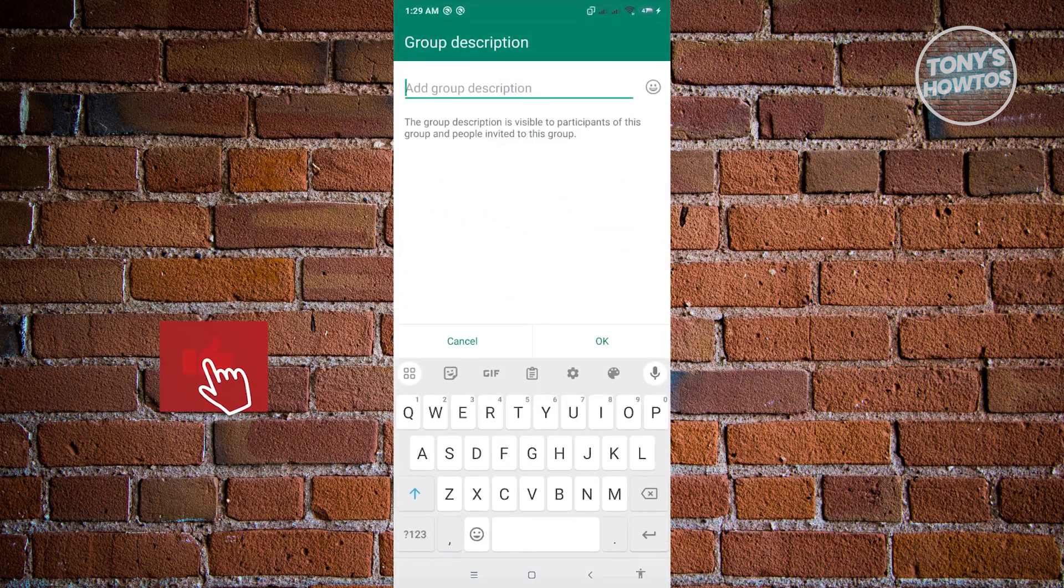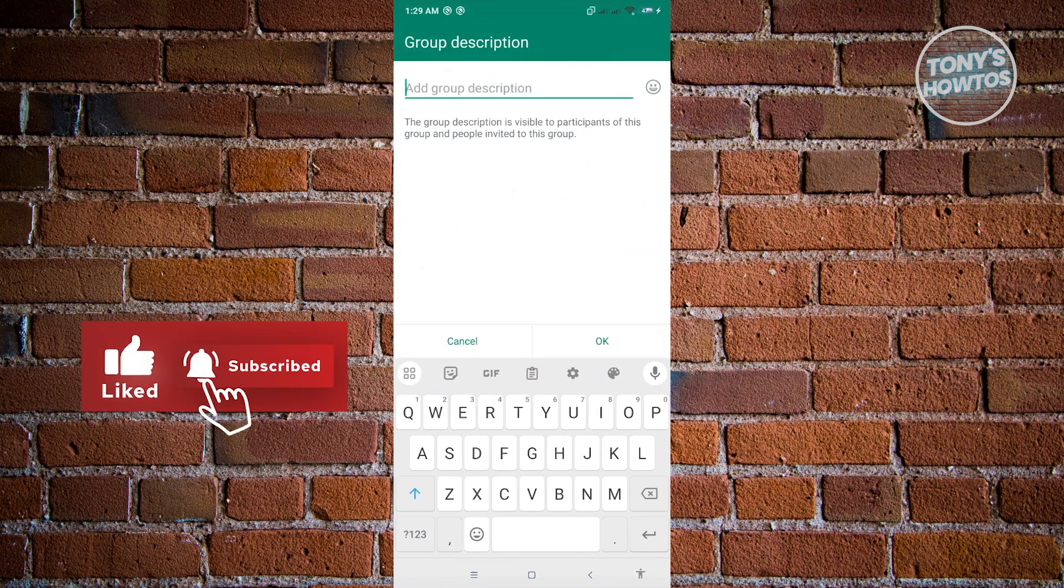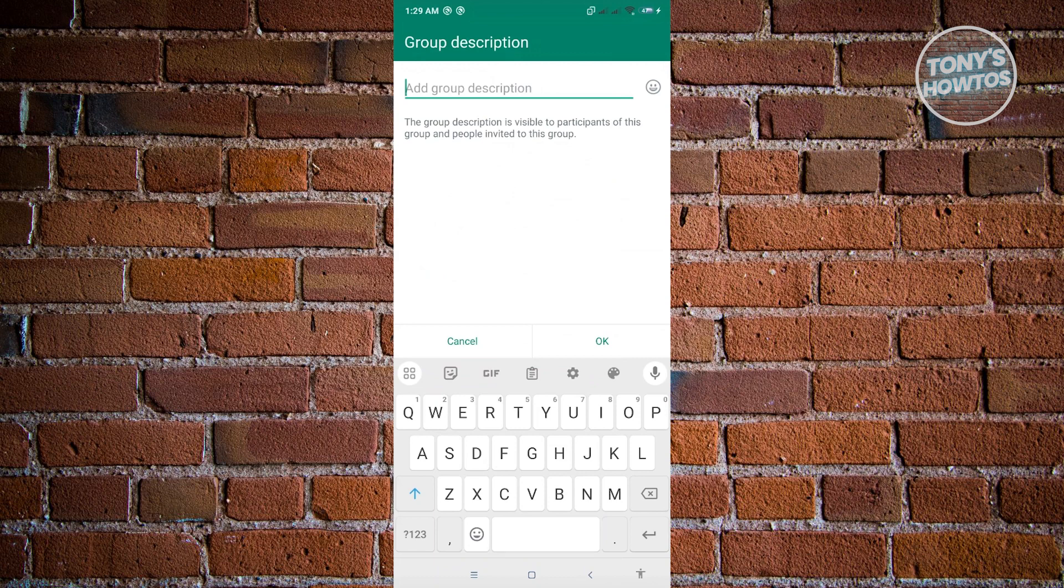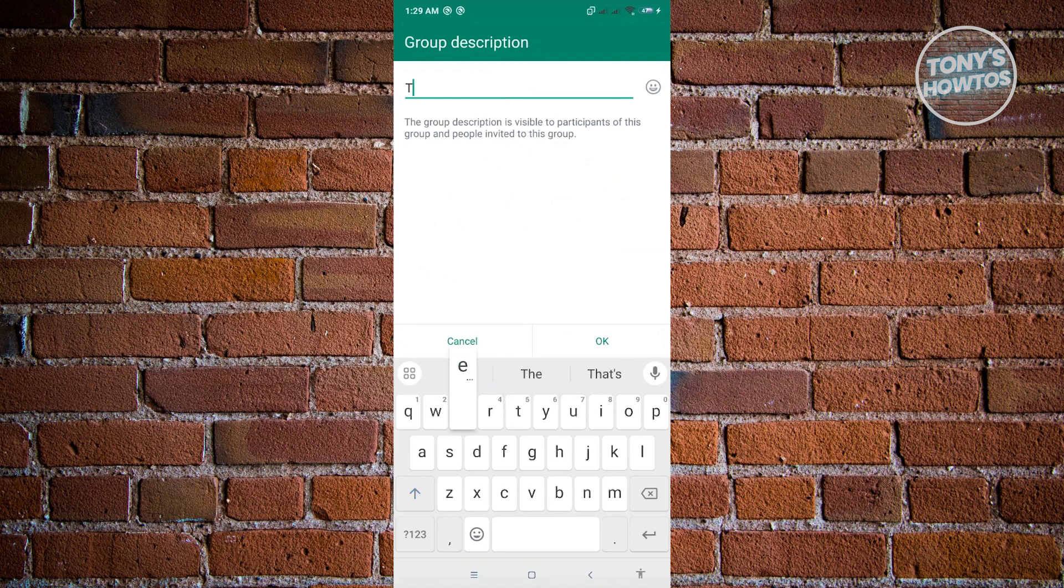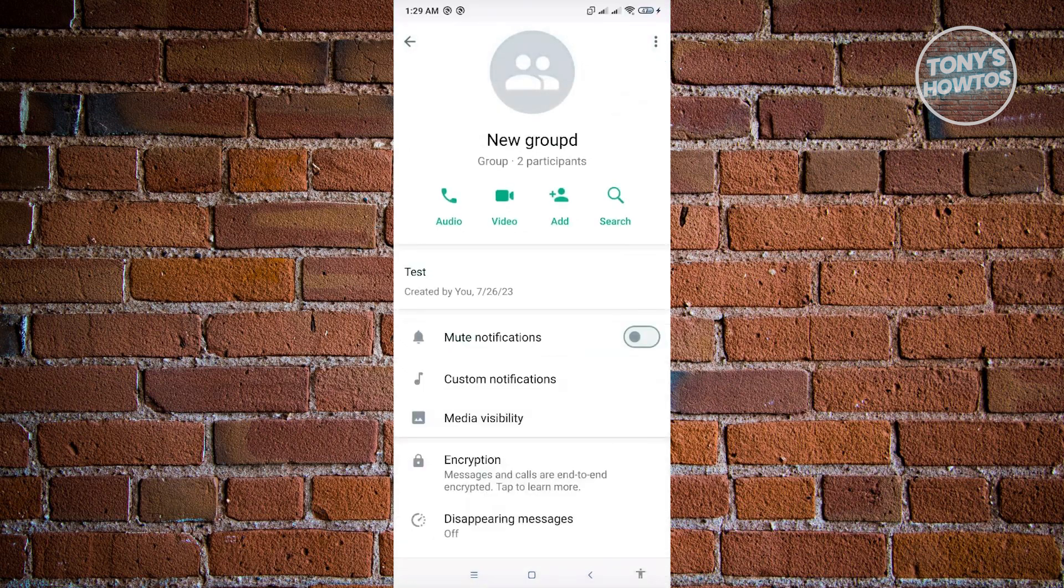From here, you can go ahead and type in the message that you want to pin. Currently, this is the best way that we could actually pin a message on a WhatsApp group. In this case, I'm just going to say test here and click on OK.